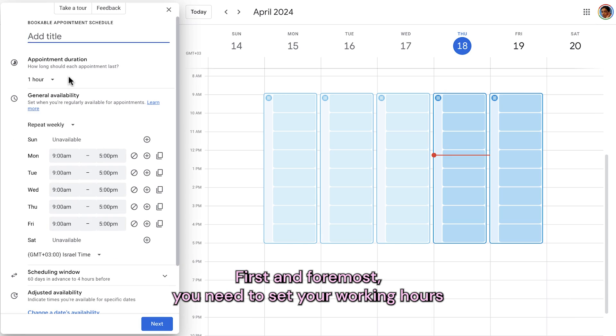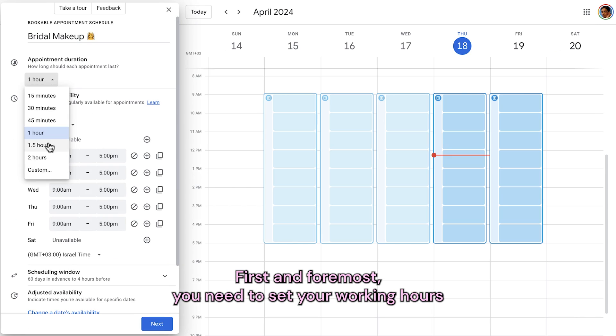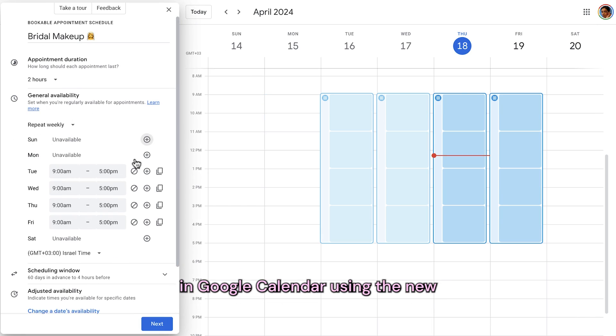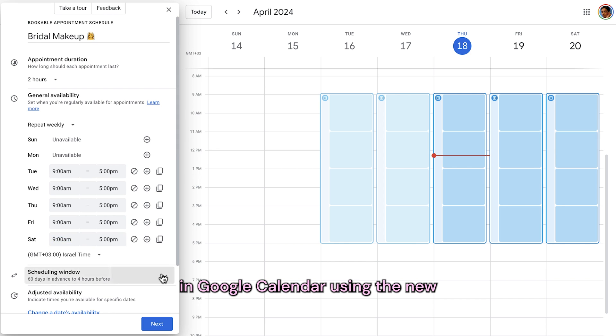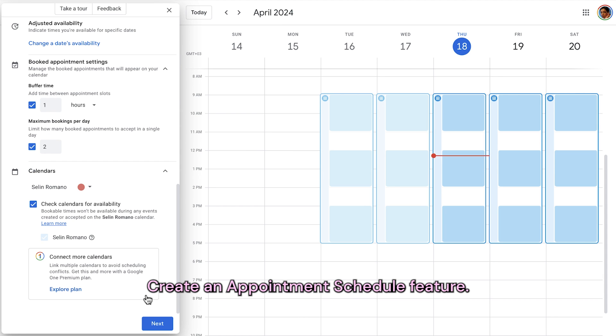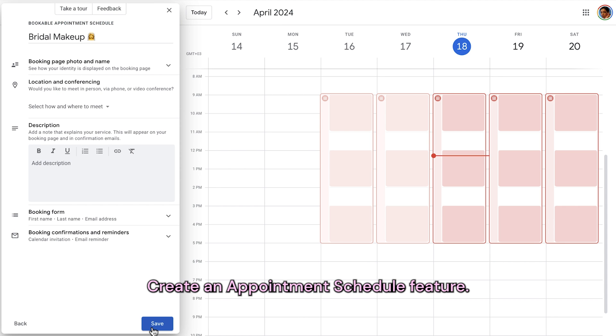First and foremost, you need to set your working hours in Google Calendar using the new Create an Appointment Schedule feature.